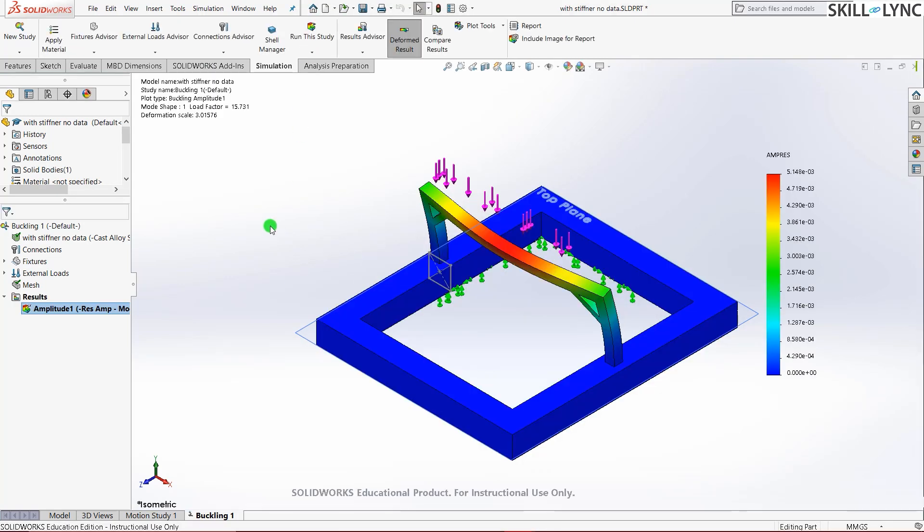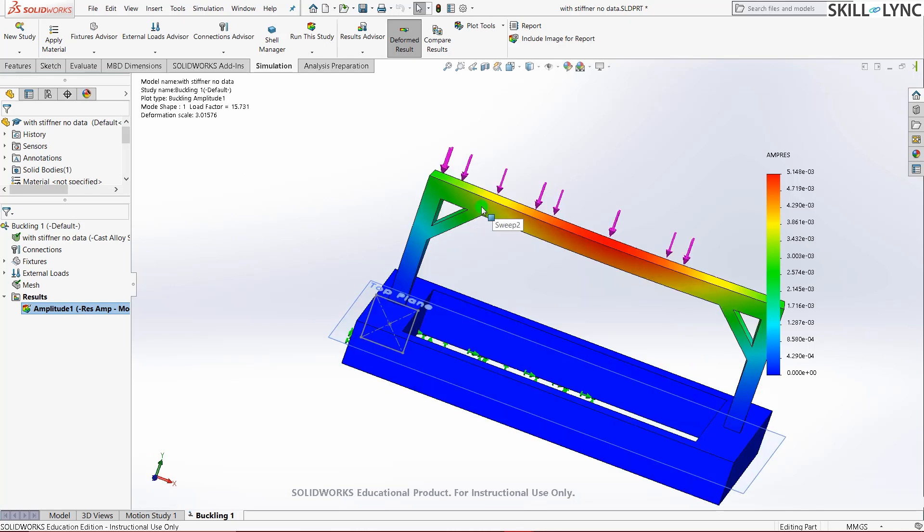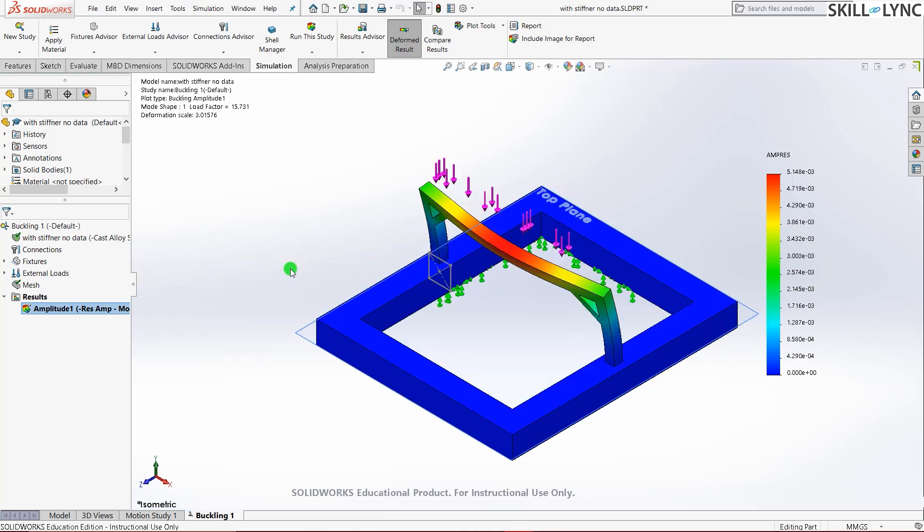So if you can see that the simulation has run and there is one difference that you must have noticed. The load factor for this model with stiffener has almost increased by a value of 1.5. So before it was around 14.2. Now it is around 15.7. So that means by simply adding one small part here we were able to increase the load factor by a margin of 1.5. So what we will be doing right now is we will be further trying to increase the load factor. We will keep our target as 20.